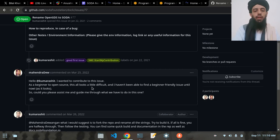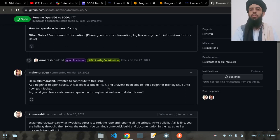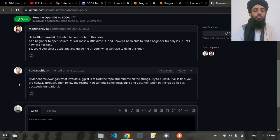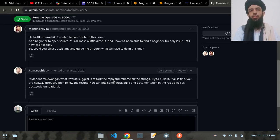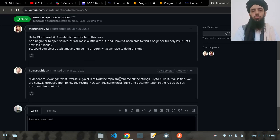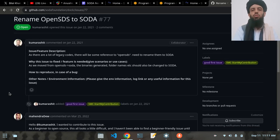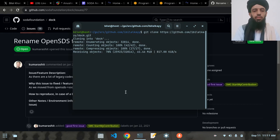A beginner asked if this was a difficult task. The person who raised the issue suggested: first, fork the repository — which we've already done — then rename all the strings from OpenSDS to SODA, try to build it, and if everything is fine you're halfway through. Then follow the testing steps. You can find quick build and documentation guides in the repo. These are the suggested steps to fork and contribute.